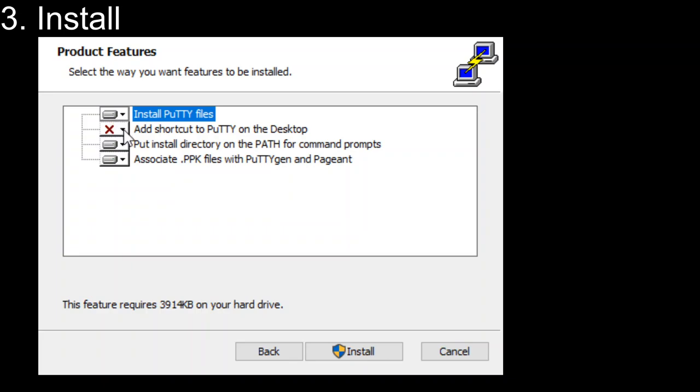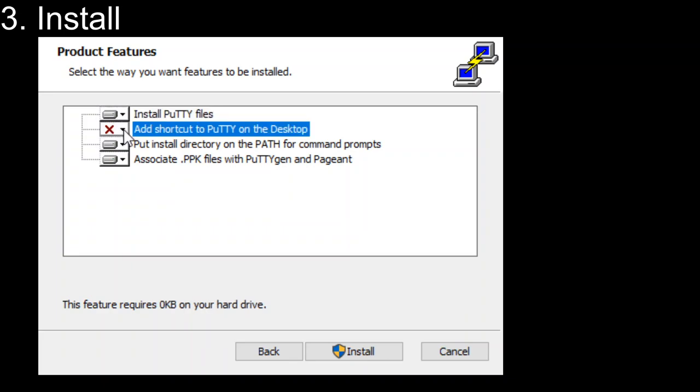On the installation dialog, you're going to see this option. You can select to add a shortcut to put it on your desktop, or you can leave it as is and then you won't clutter up your desktop.